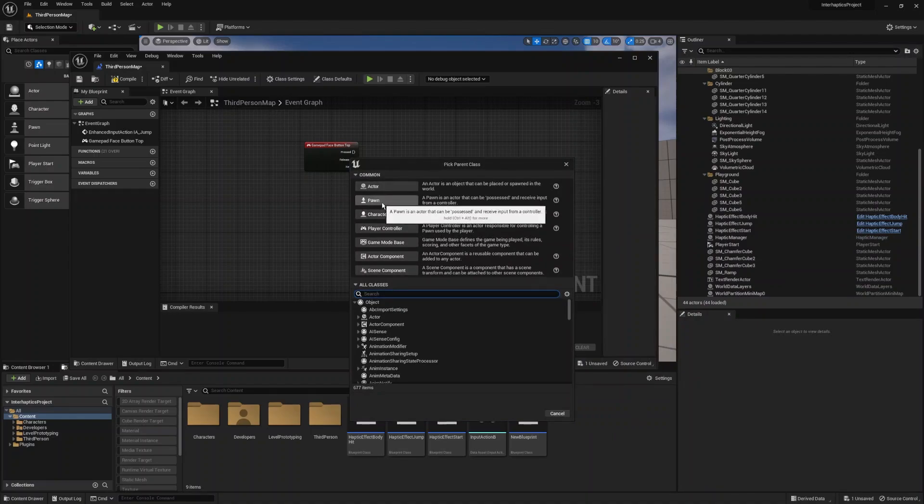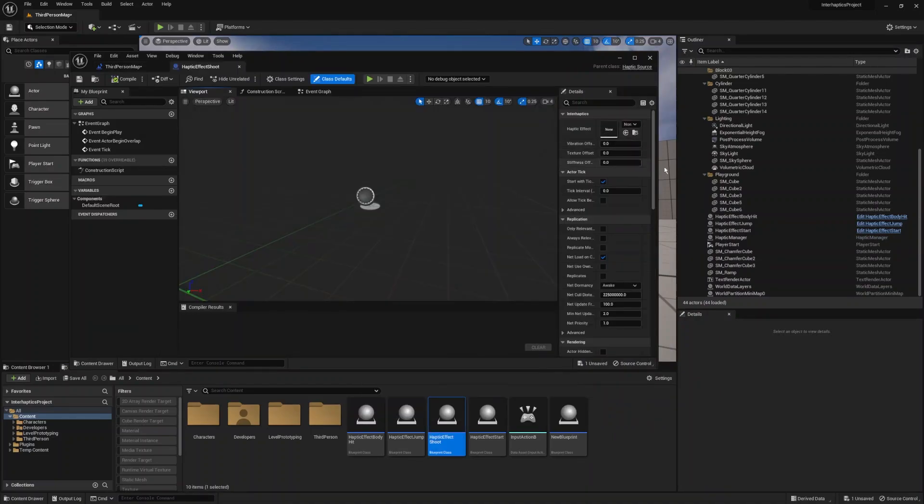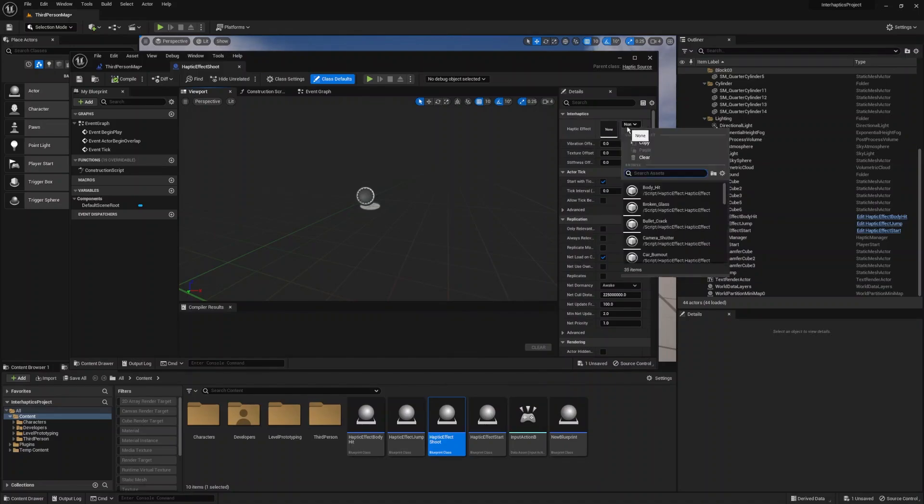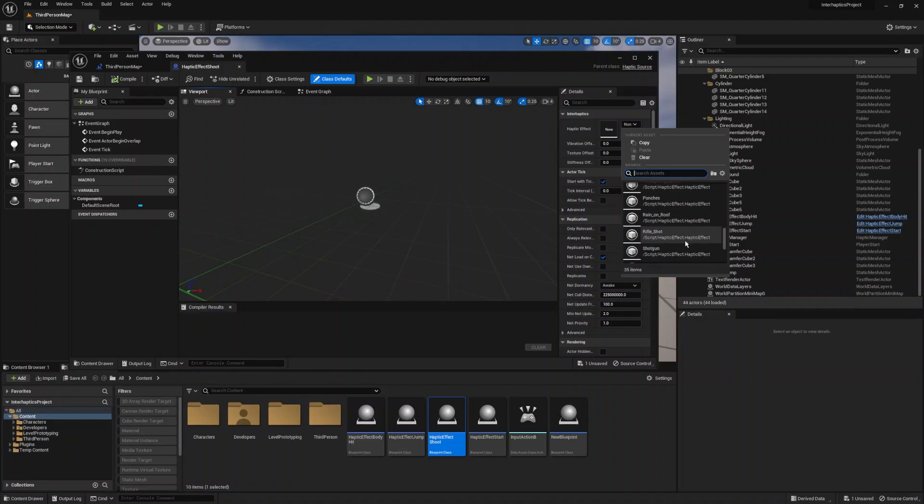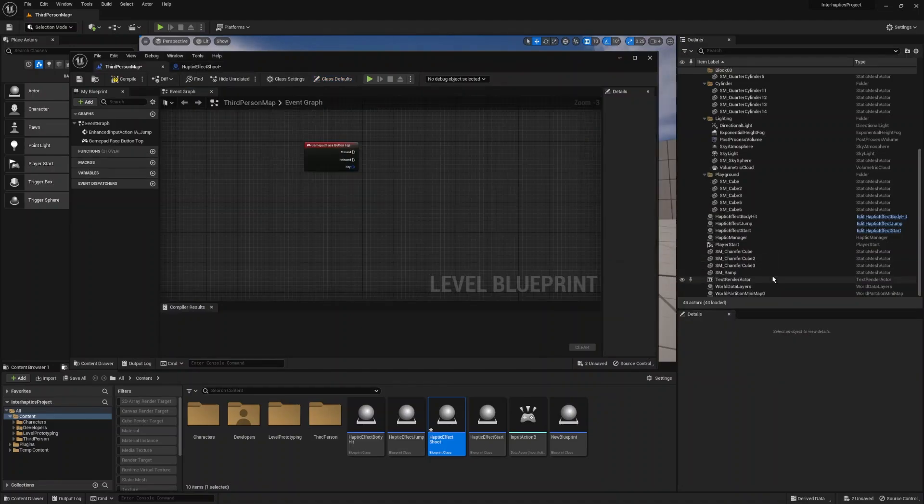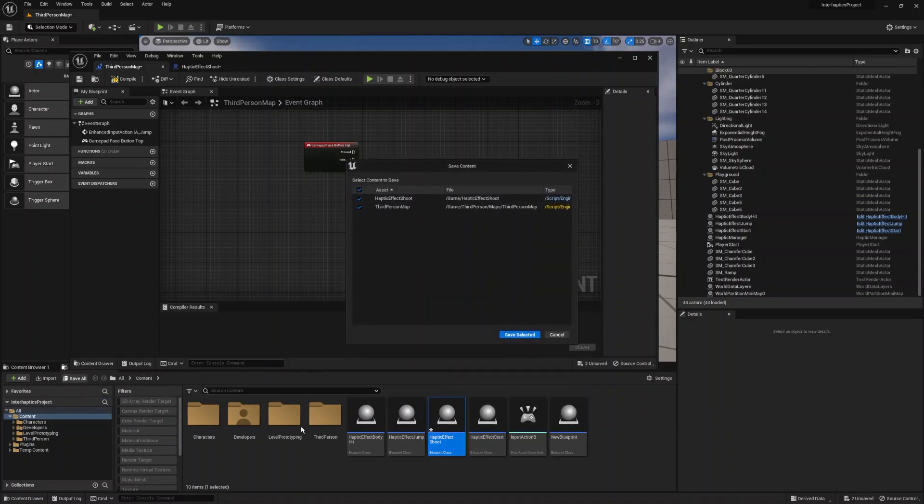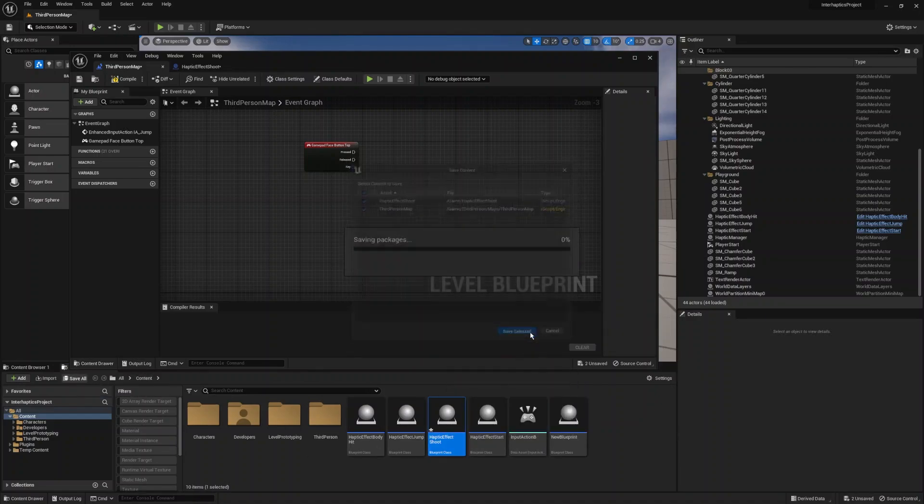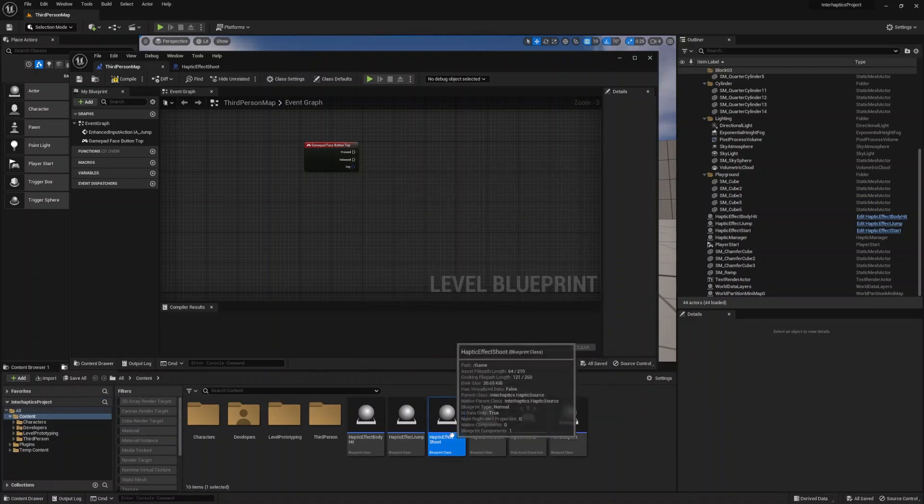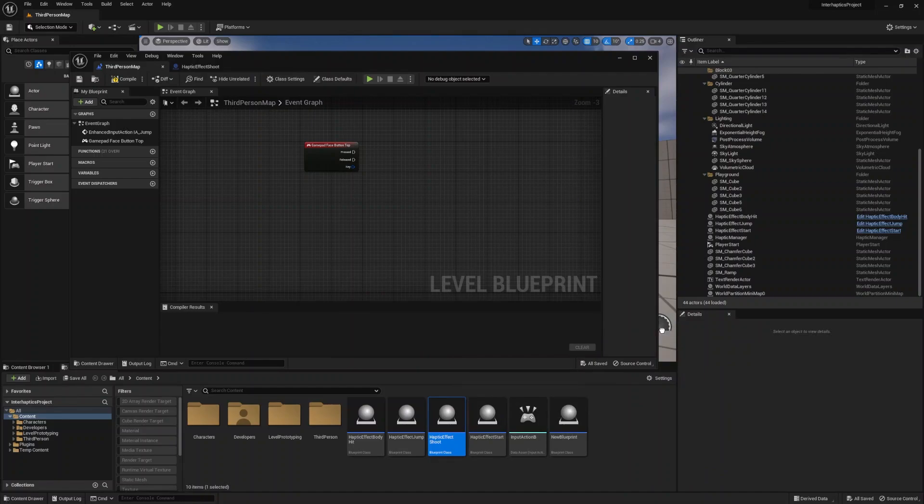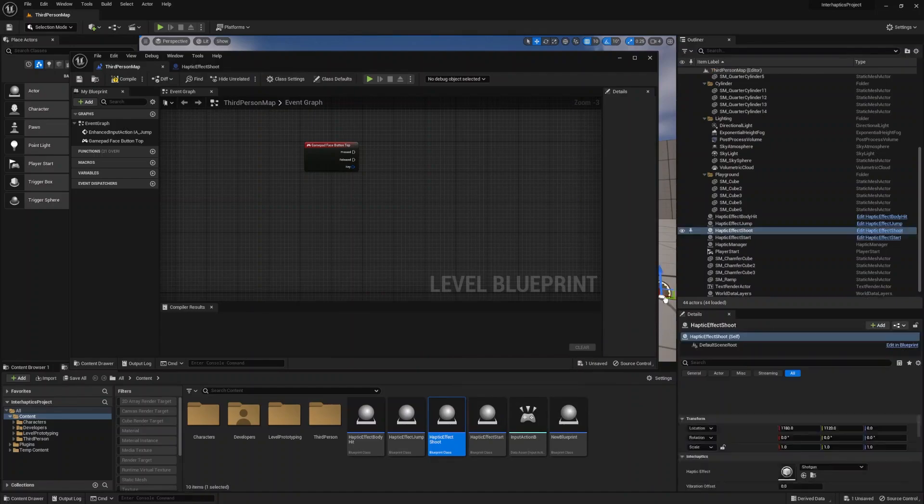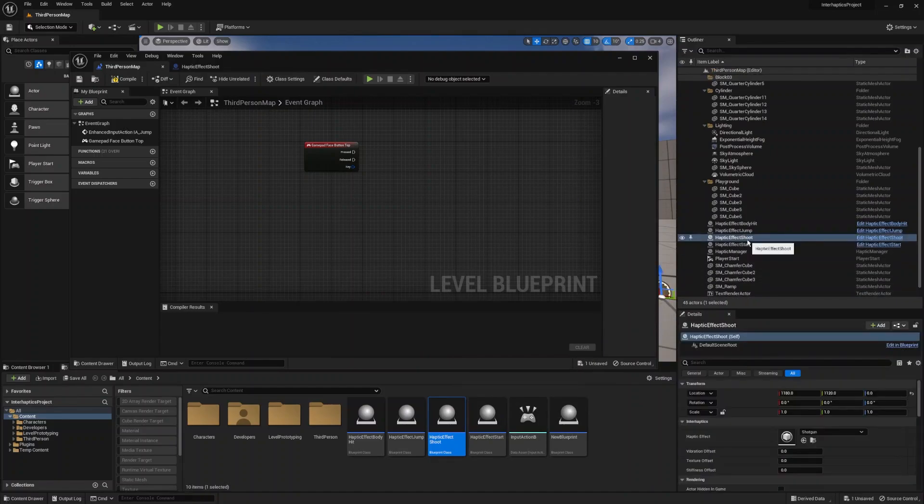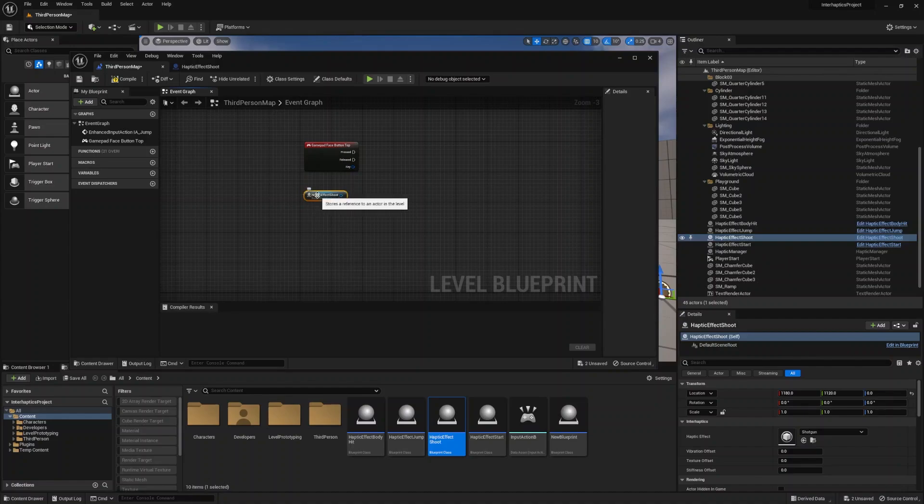We have to assign a haptic effect from the library or you can create your own using the haptic composer from the InterHaptics suite. We drag the haptic effect shoot blueprint into the viewport after saving and then from the viewport to the event graph.